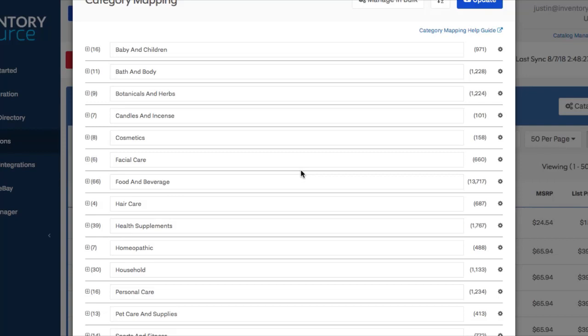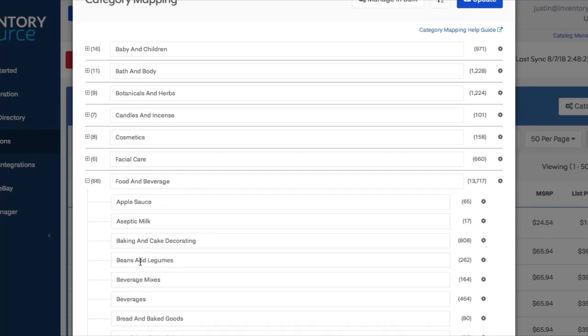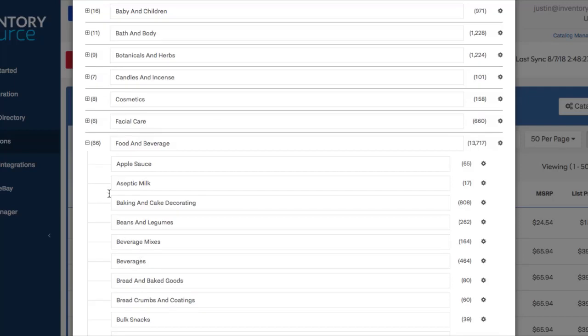There are a few use cases where this will really be helpful. So let's say food and beverage. By default, this comes over as a two-level structure from the supplier, so you have food and beverage as the parent, applesauce and so forth down will all be your subcategories here.